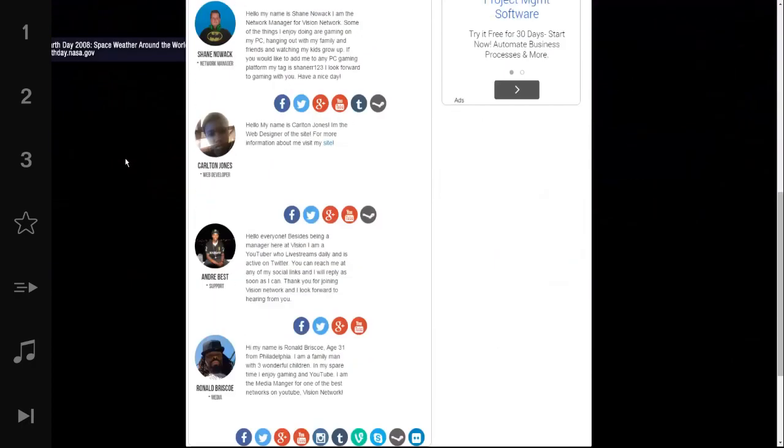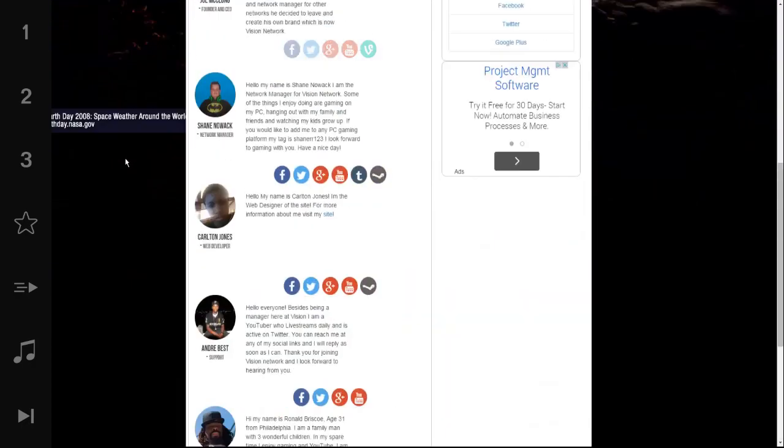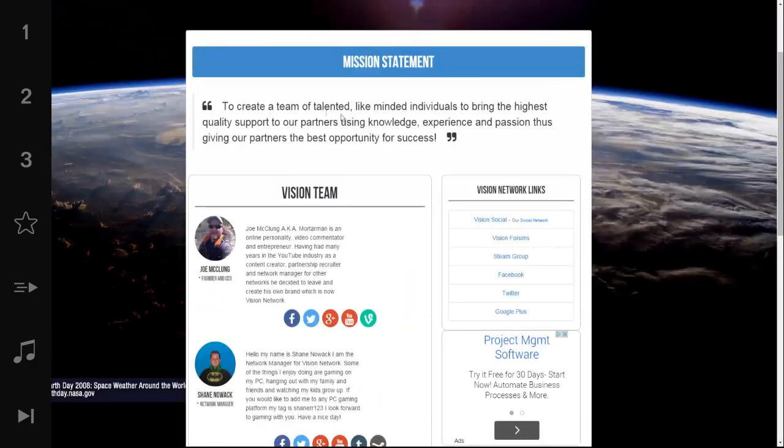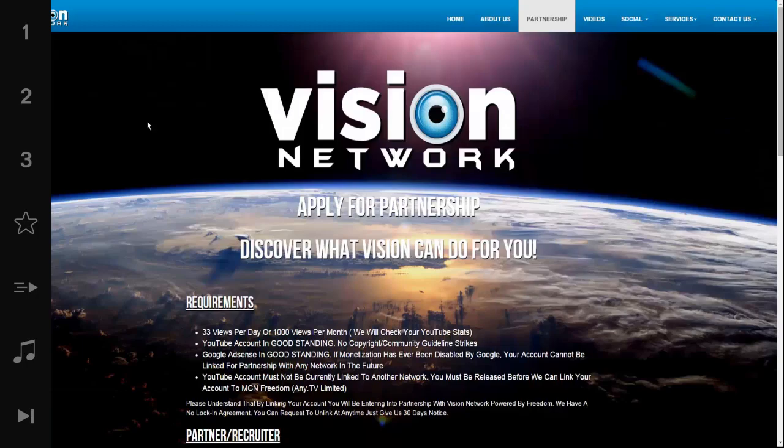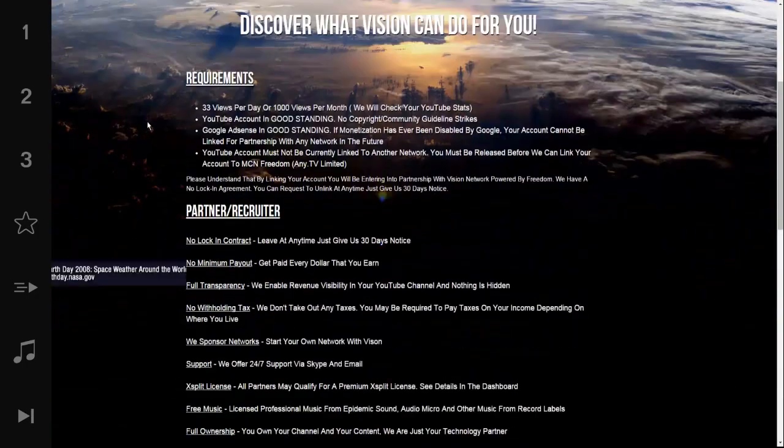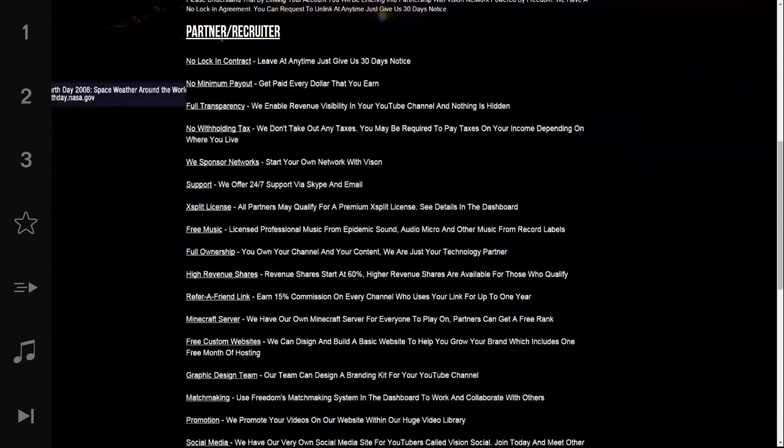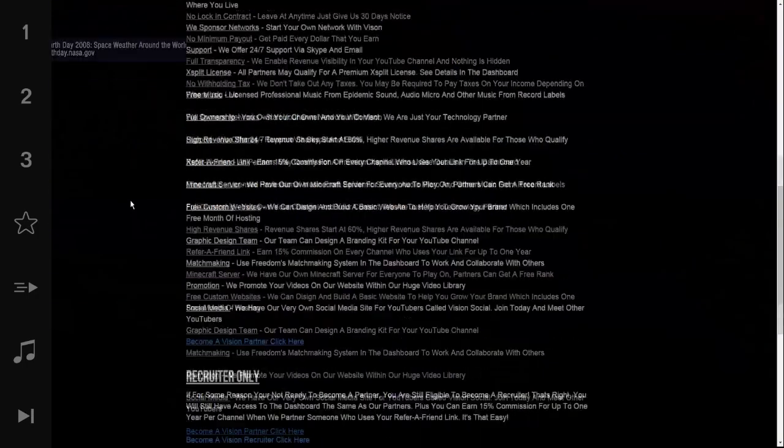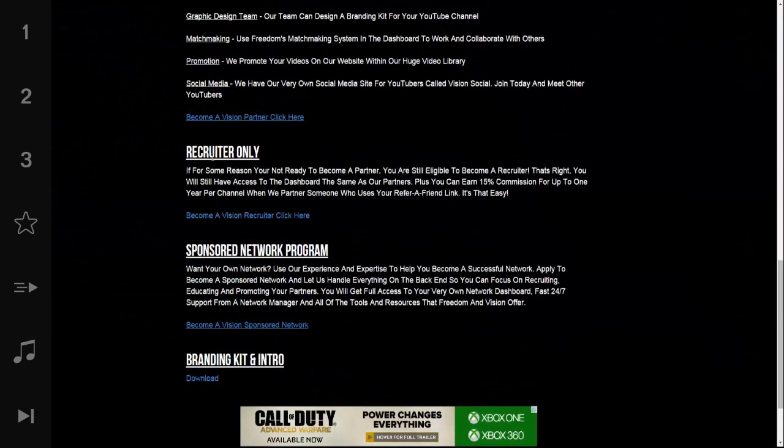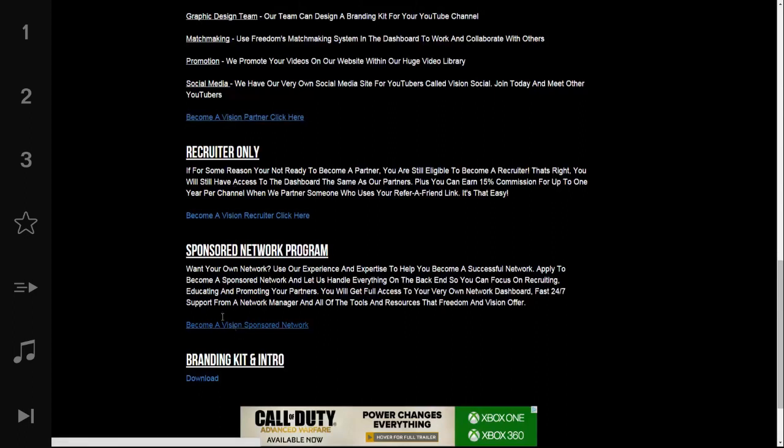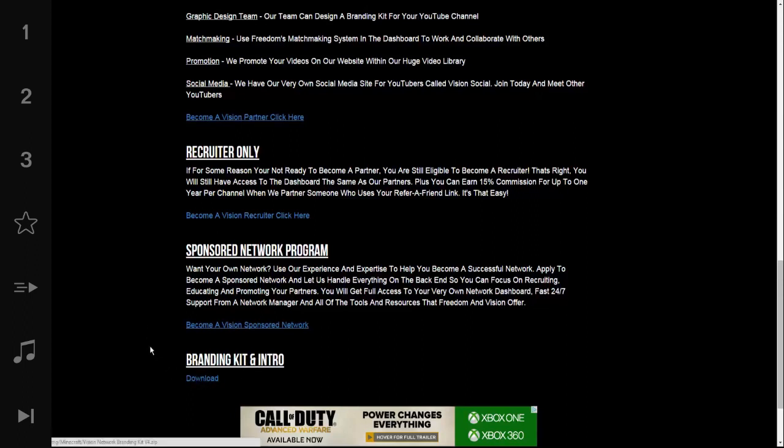Next page is About Us page. It just displays a brief biography from our staff members and our mission statement. The Apply for Partnership page displays our requirements. You can apply for partner, recruiter, recruiter only, or if you'd like to become your own network, you can apply for that as well. And the links in blue that are highlighted would be the links you click to go to the application for those.